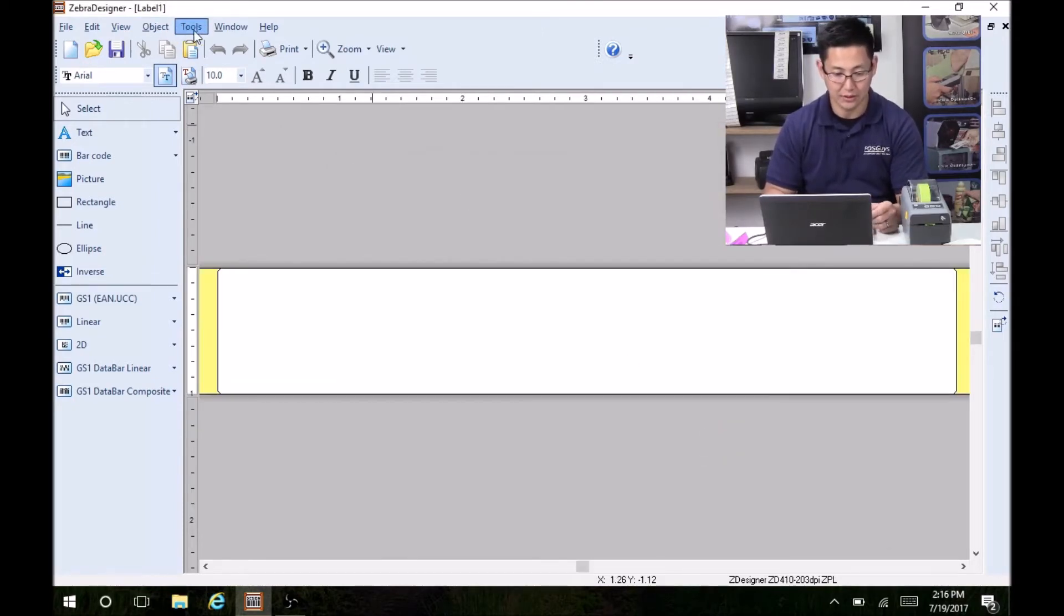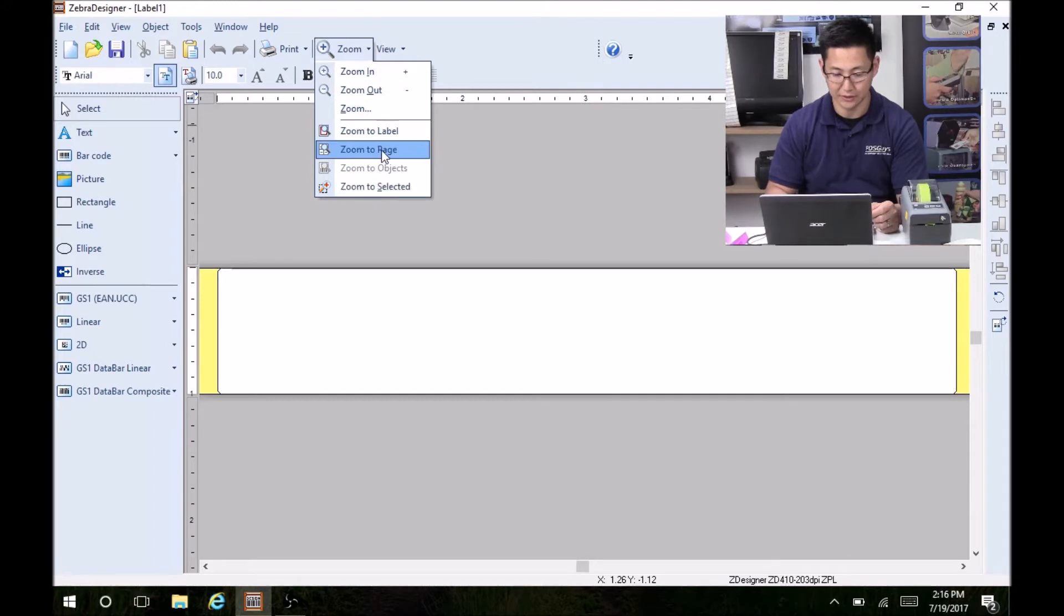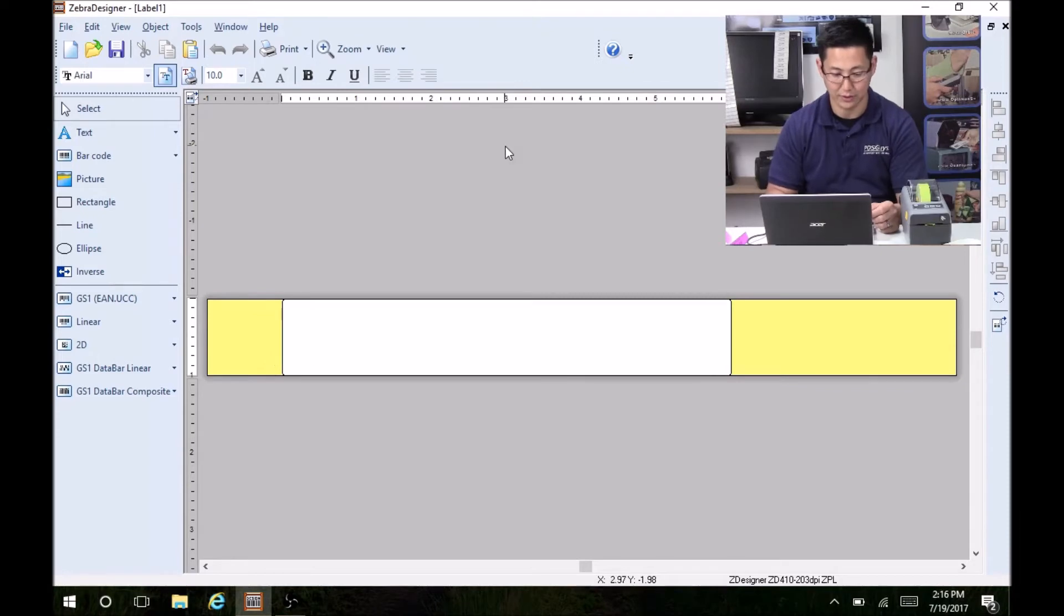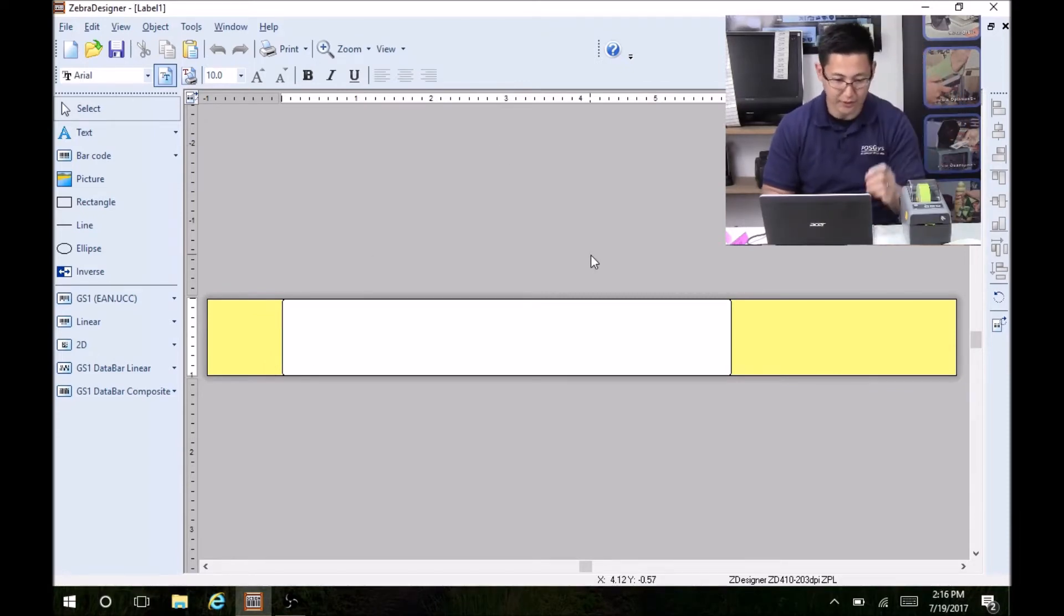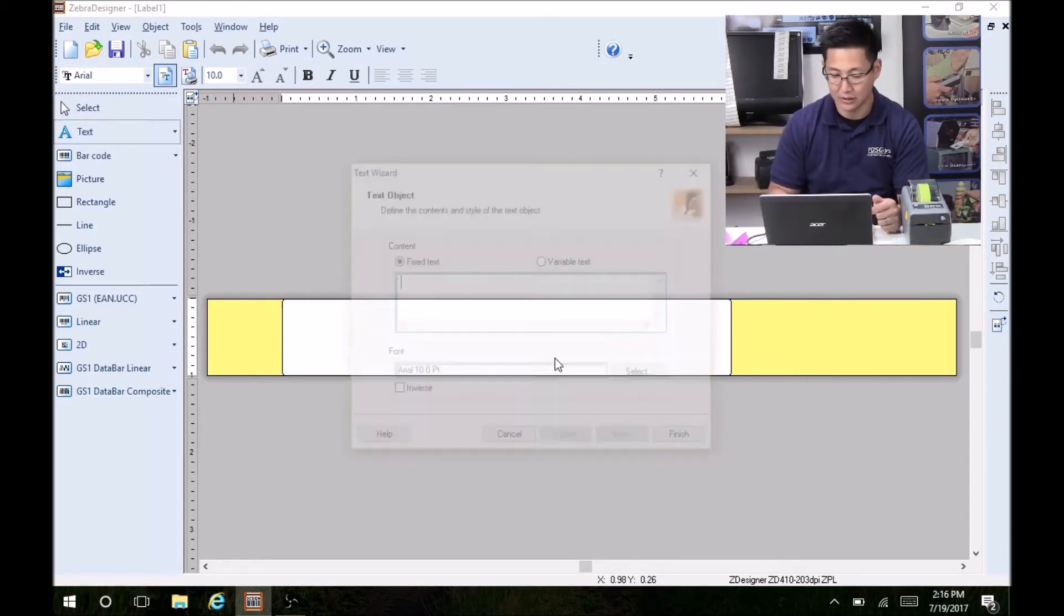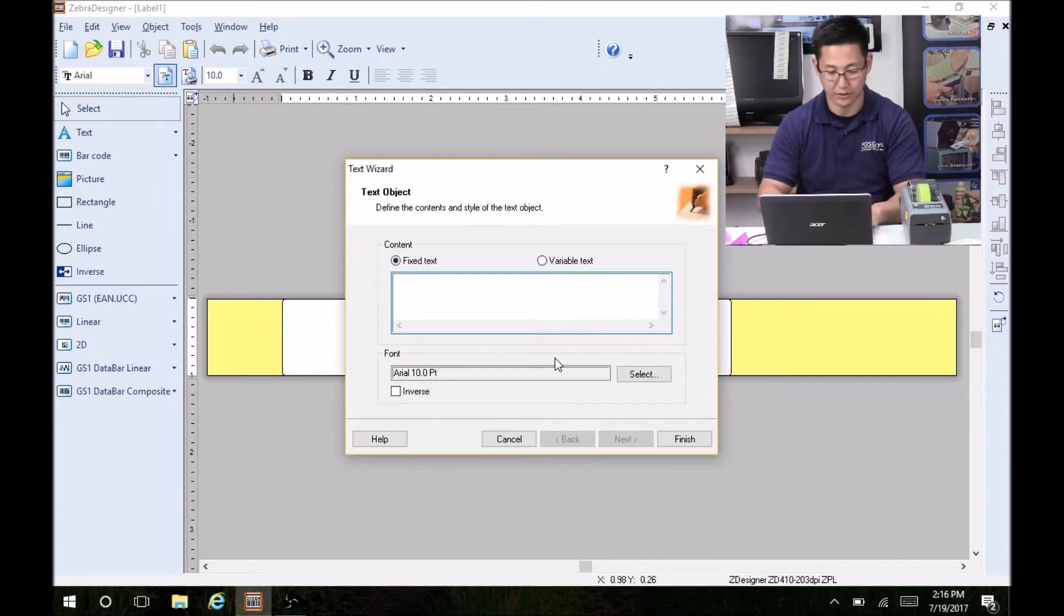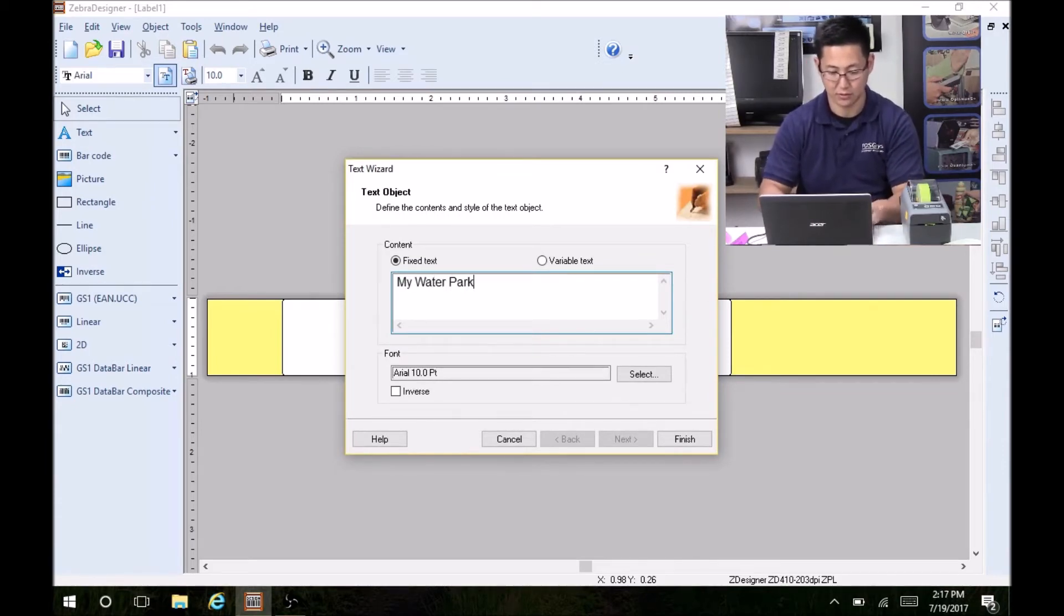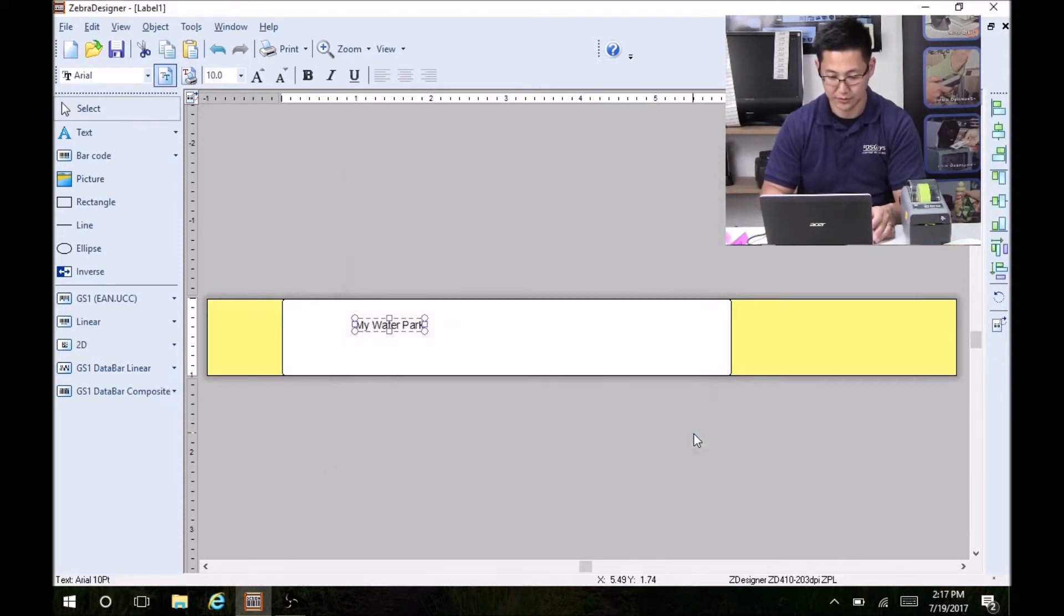You can zoom out if you need to. Right now it's zoomed into the printable area. If you zoom to page, then you'll see there's the area we ignore and there's the area you want. So from here, it's basically the same as setting up any other label. I'm going to start with the text. I'll put the name of the park. I'm going to call it My Water Park. And say finish.